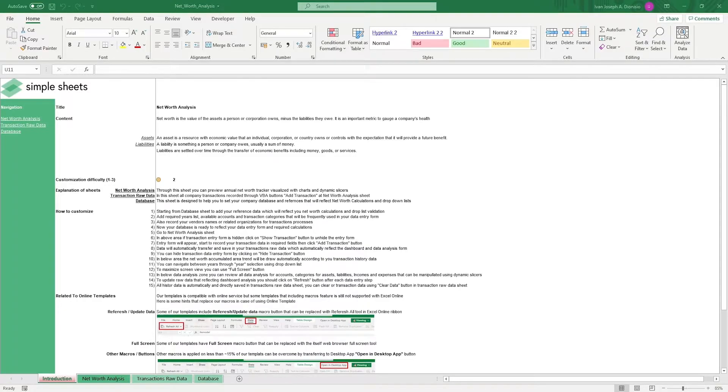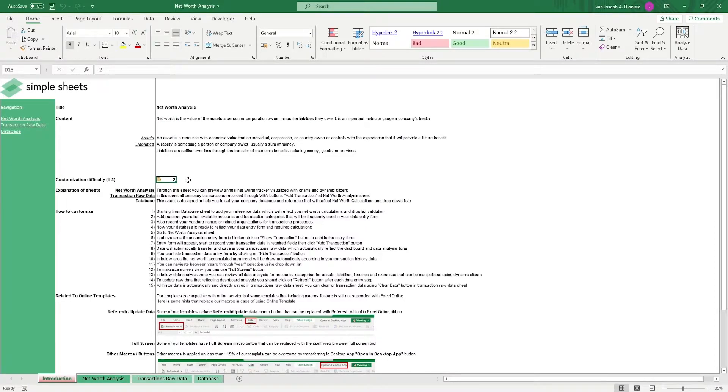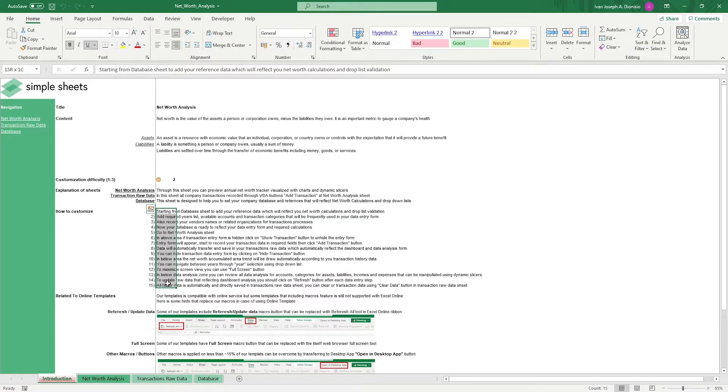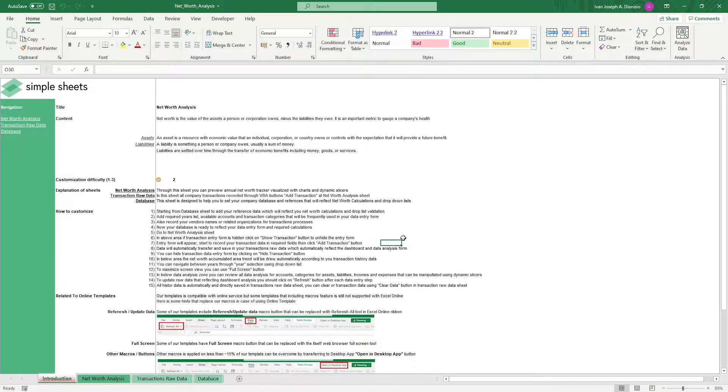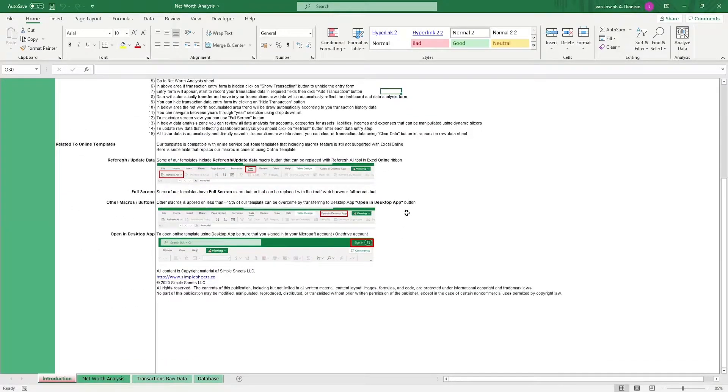The introduction sheet contains a short description about this template. Over here, we have a customization difficulty, an explanation of the sheets that come with this template, and some instructions on how you can utilize this template. And at the bottom, we have a short guide on using our templates with compatible online services.